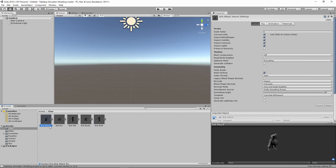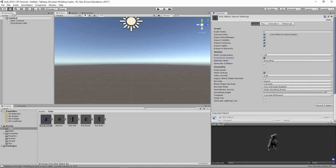Now we need to adjust the settings on all of these animations. The process is very similar for each one with only minor differences. Clicking on the first animation — our attack — the inspector shows the various properties. We start with the Model tab, keeping all settings except we enable Read/Write Enabled and change Blend Shape Normals to Import. Then we hit Apply.